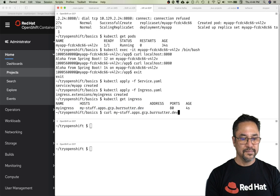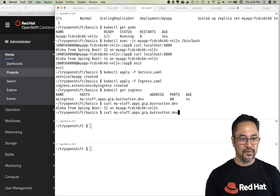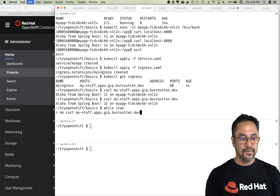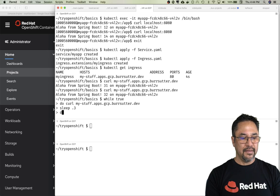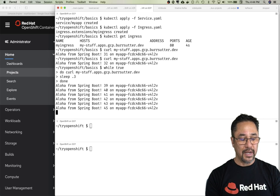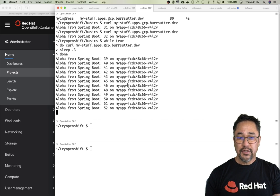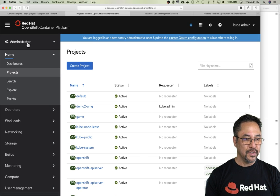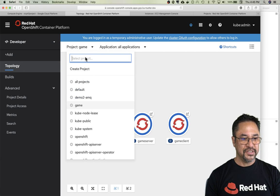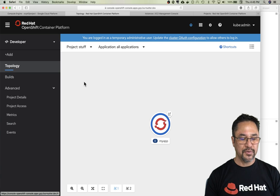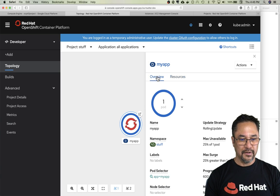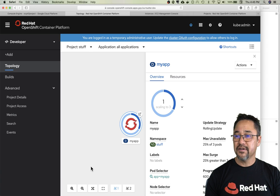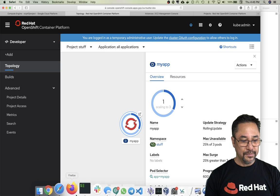Let's curl—fantastic! If I say while true do curl, paste that in, let's sleep, then done, we should just be hitting it, right? There we go, we're actually interacting with the application now. All of this could have been done with the console. If I come back to the console and go to developer mode and check out the project called stuff—that's the one we just created. I can see those pods, and if I want to crank up the replicas, I can just click the button.